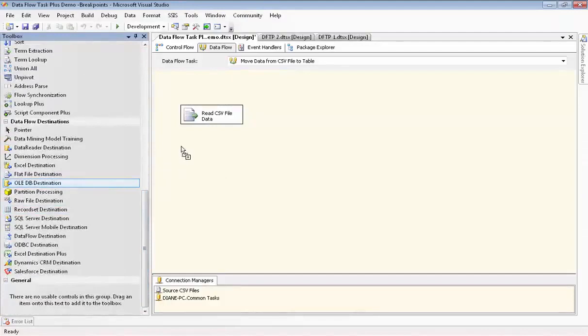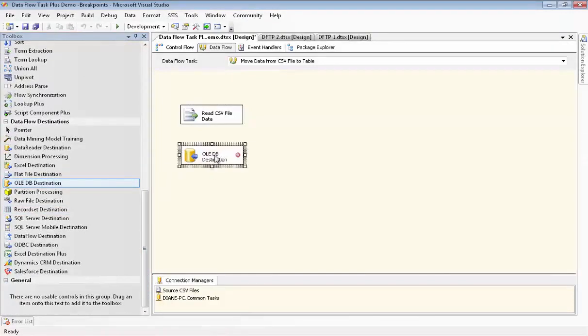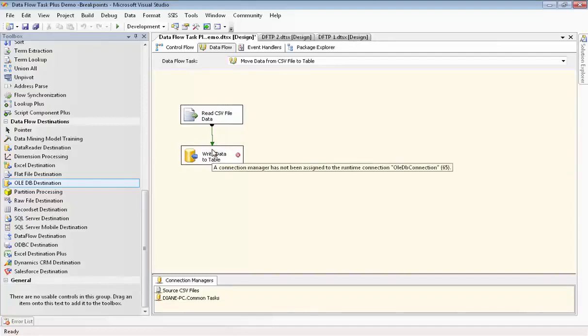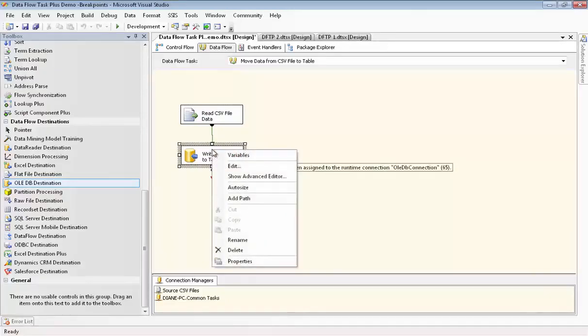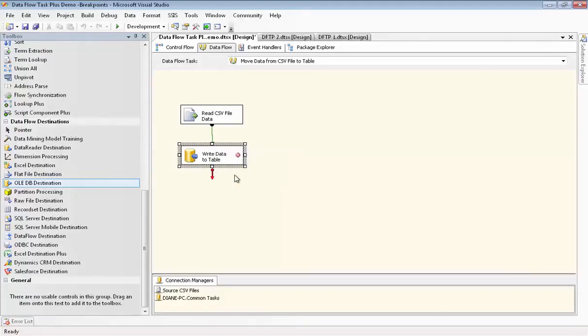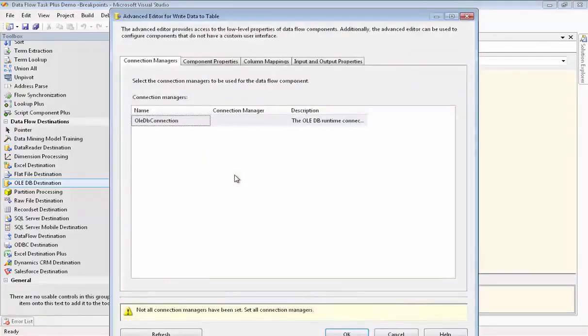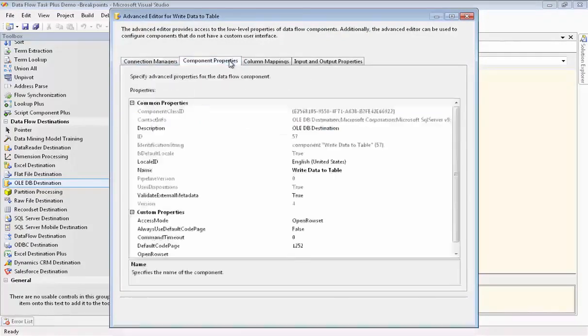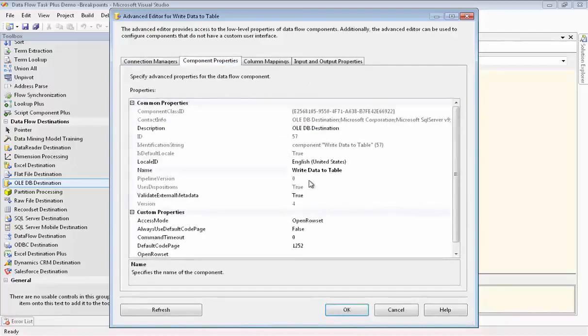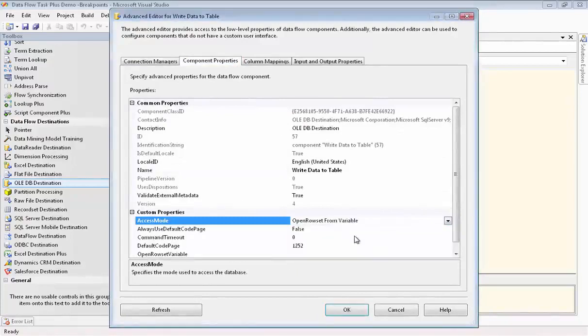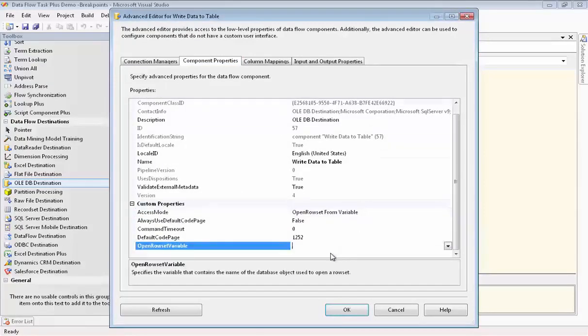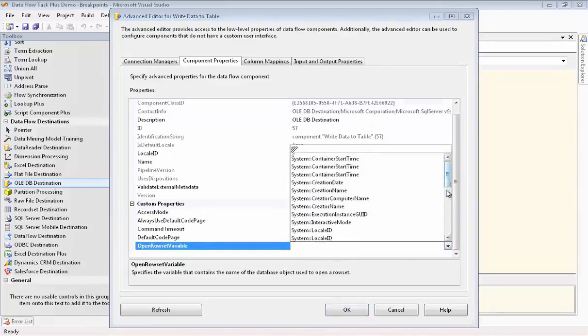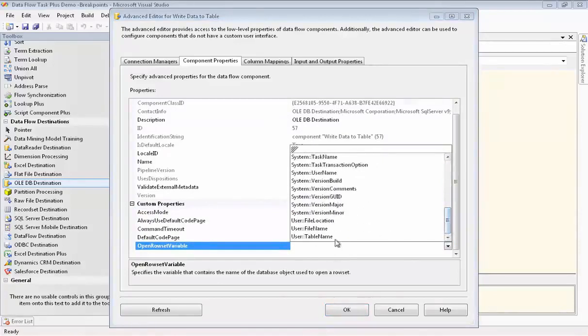Now we'll drag the OLEDB destination component onto the canvas. We'll change the name to WriteDataToTable. We connect the green arrow. Now we are going to be using the Advanced Editor to edit our destination component. So we right mouse click in the component and we choose Show Advanced Editor. We'll set up our Connection Manager here. And then we go to Component Properties. We go down to Access Mode. And we change that to OpenRowSetFromVariable. Now we need to set up the variable. We choose the TableName variable that we set up, which is the same as the file name except that it has brackets around it.